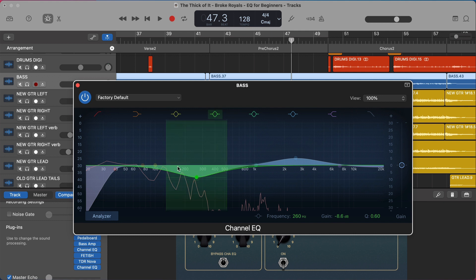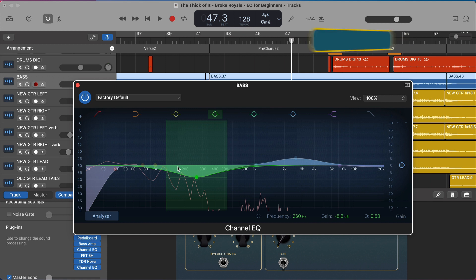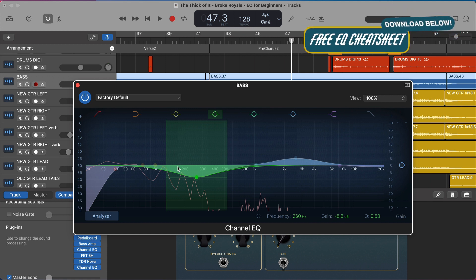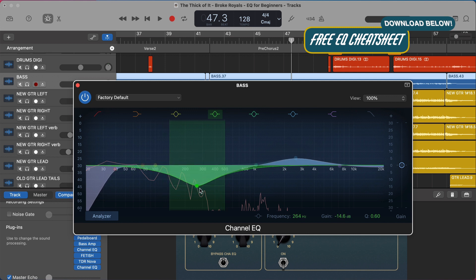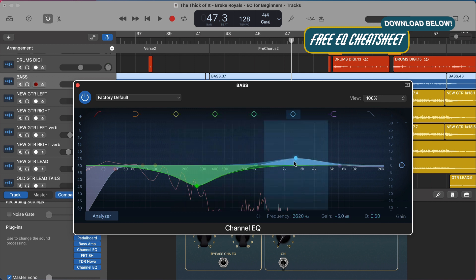So don't be afraid of EQ. Use EQ. It is your friend for creating a big, full, clear sounding mix. If you don't already have it, be sure to grab my free EQ cheat sheet from the link in the description below. It's really going to help you out. It's helped out thousands of people. Before you go, I want to hear from you. Do you think about EQ in this simple two-move way? Or is this new to you? Let me know in the comments below.